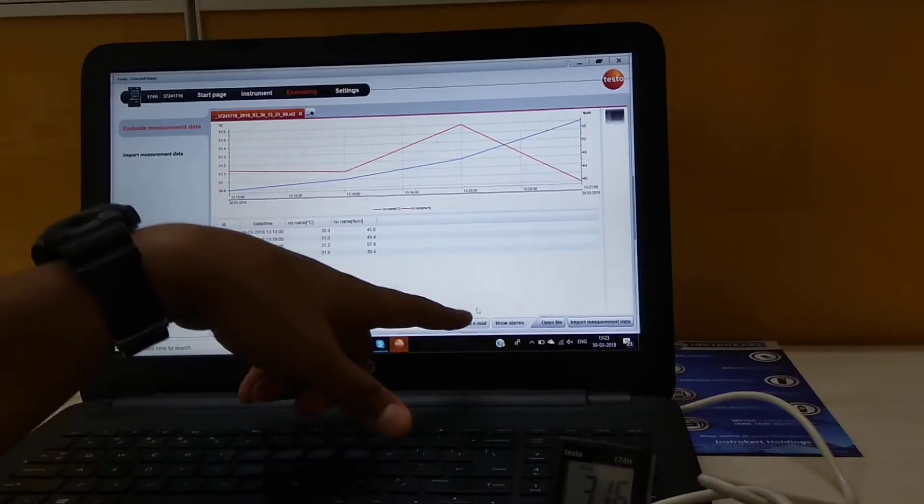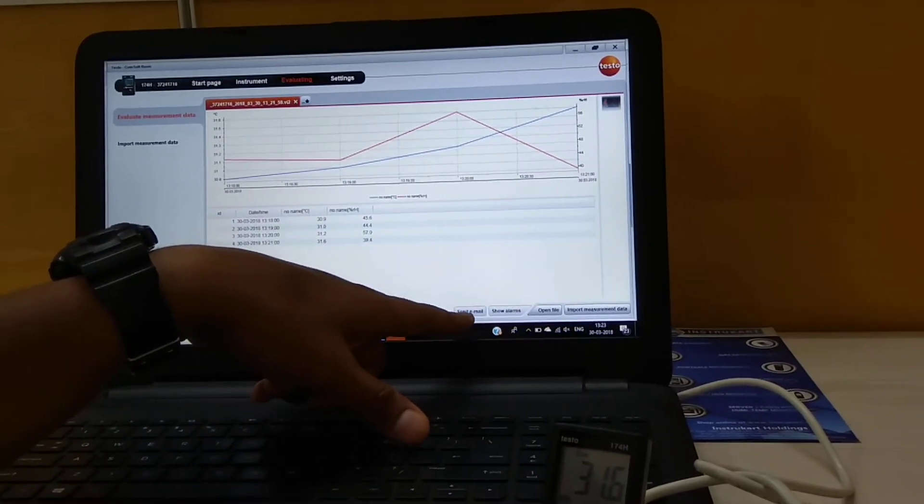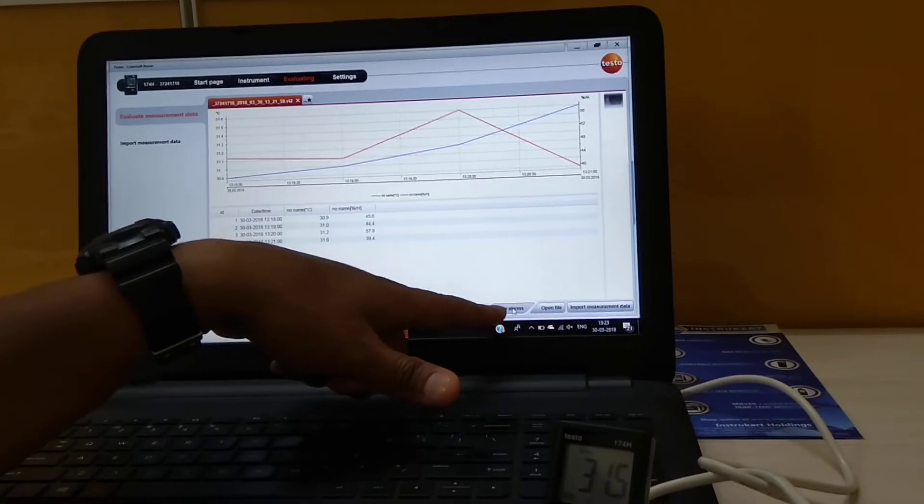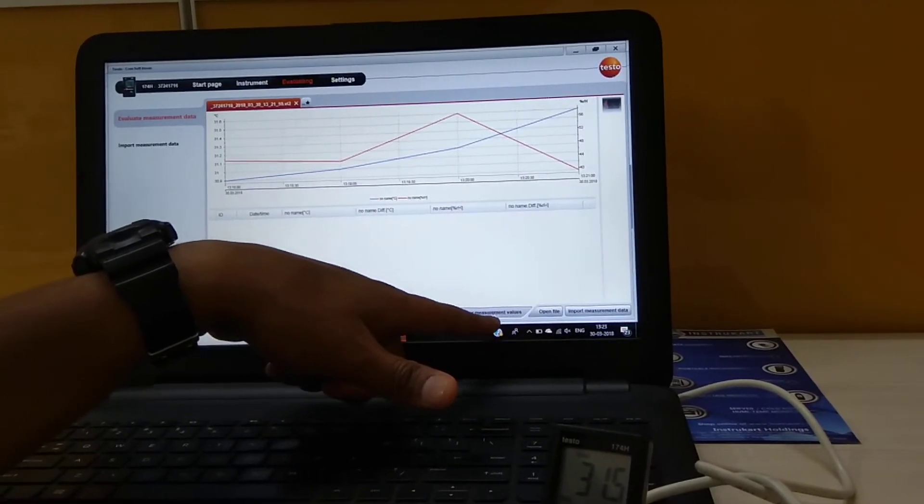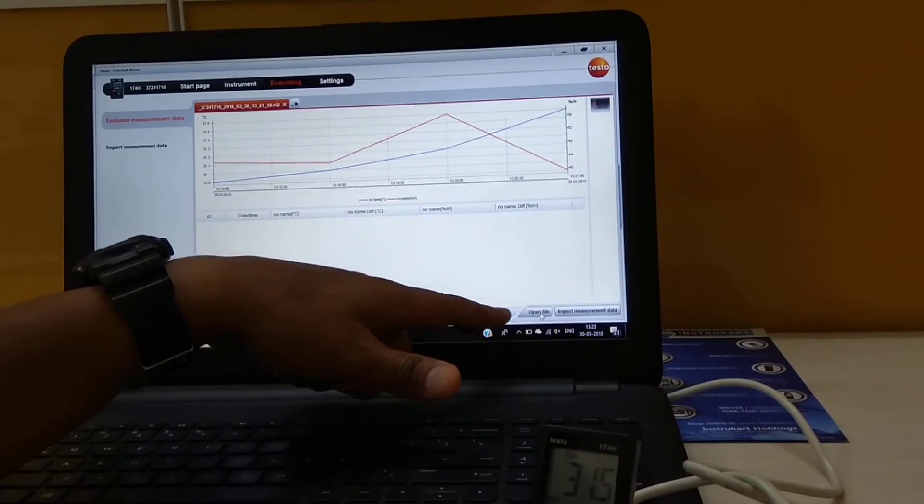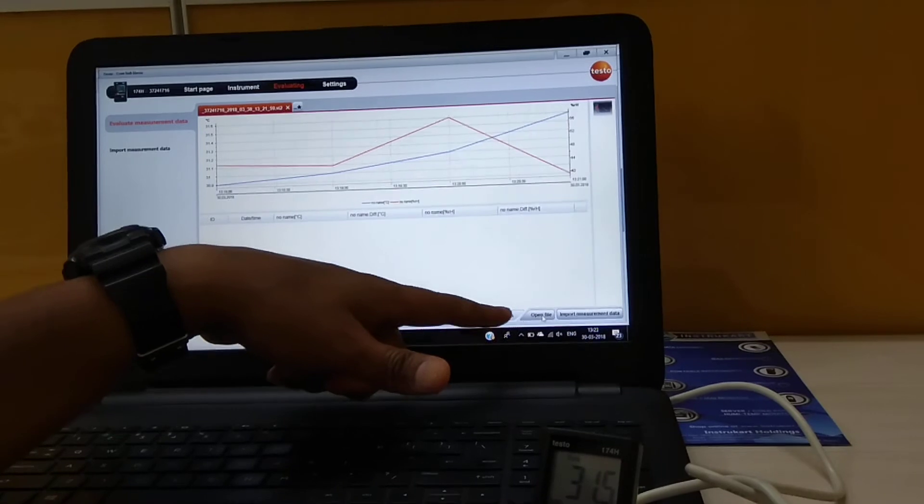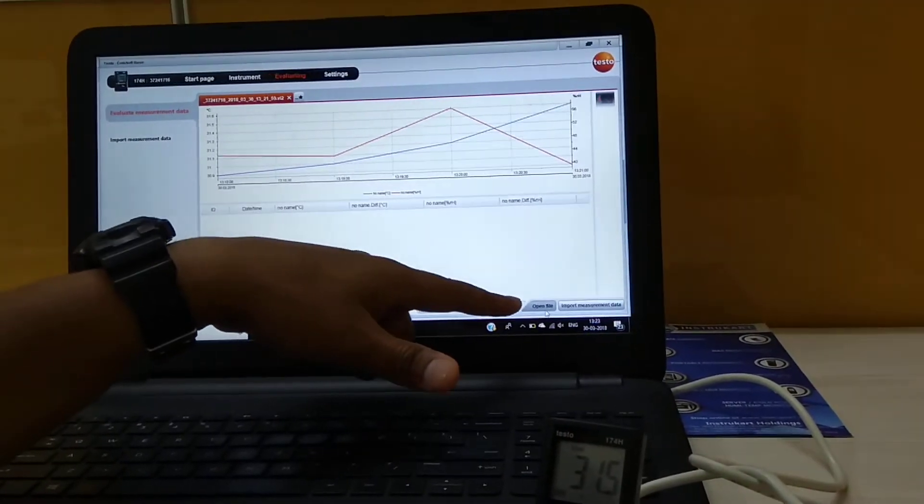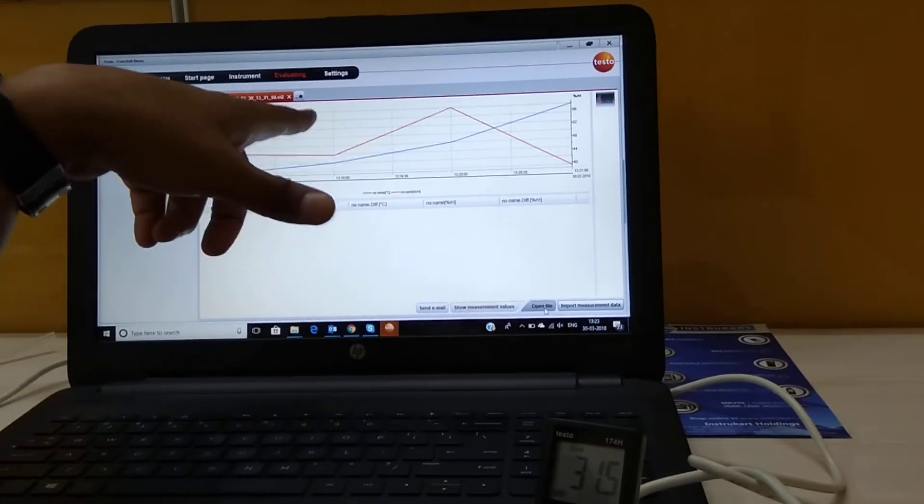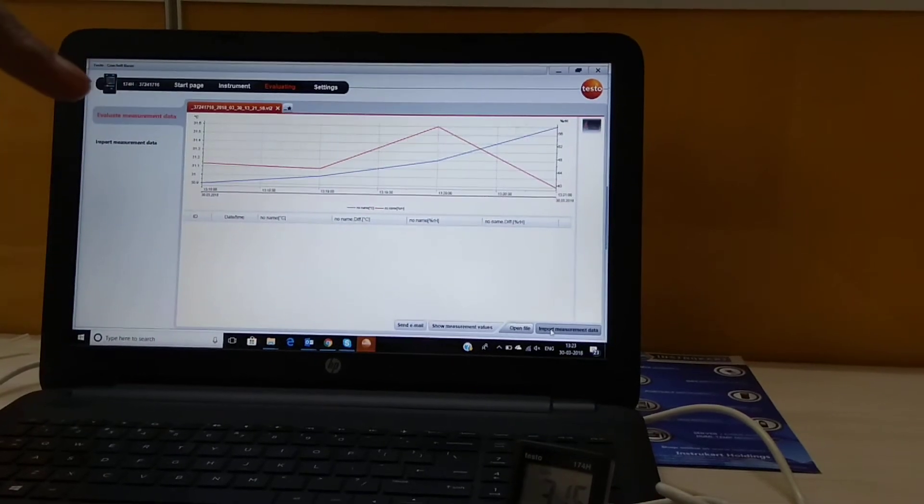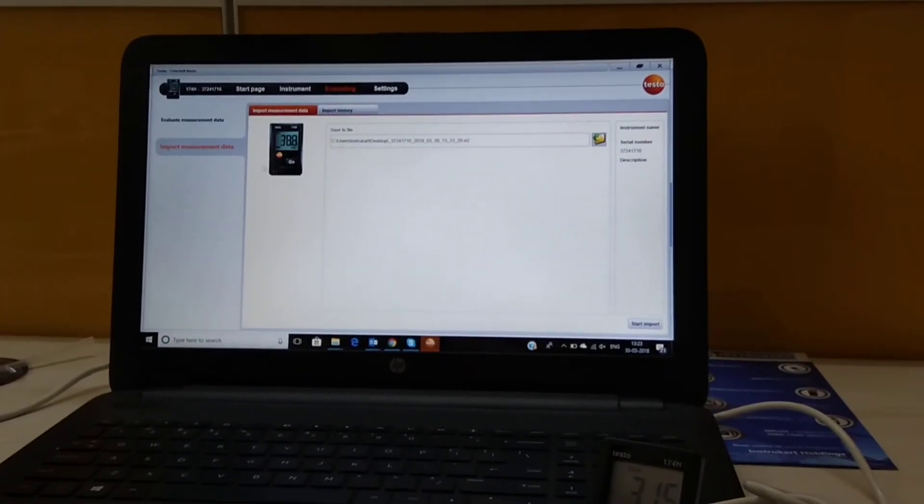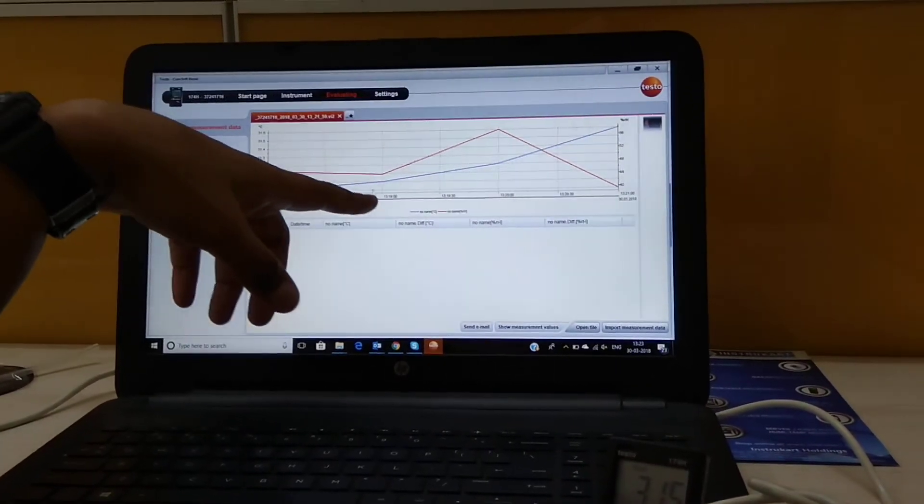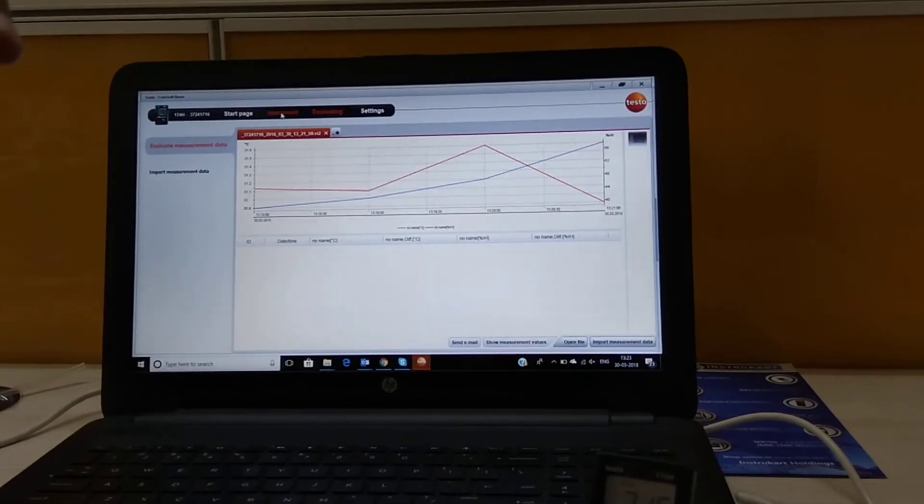Should you wish to send this to any email ID, we have an option here. If you want to see if the set points have been violated, you can see the alarms over here. And also if you want to open another file which is of dot VI2, which is extension dot VI2, we can open the file and we can also import the measurement data again. So this is the evaluation screen.